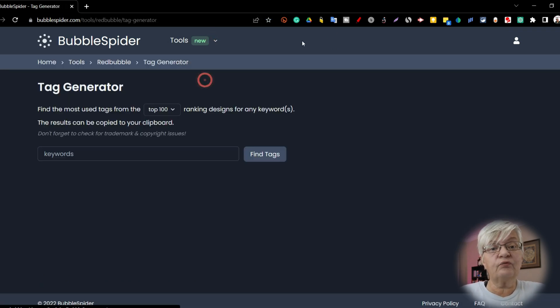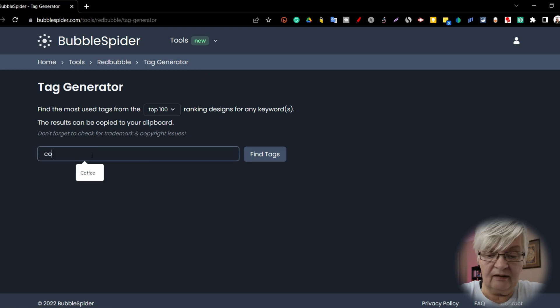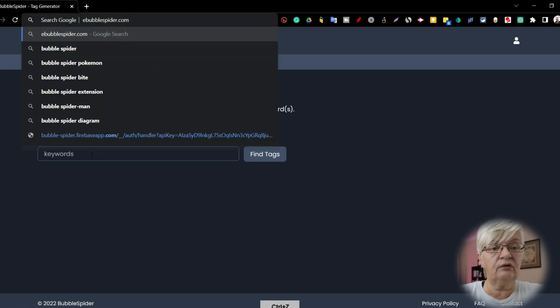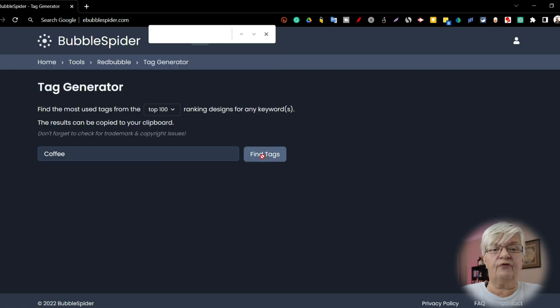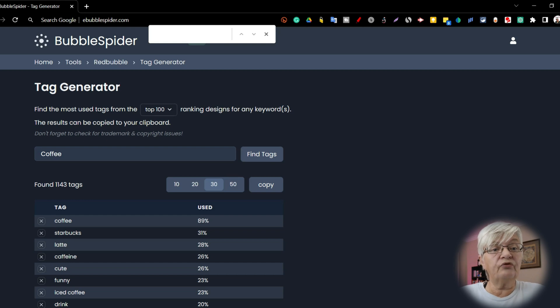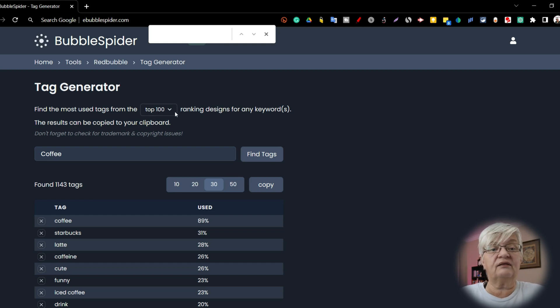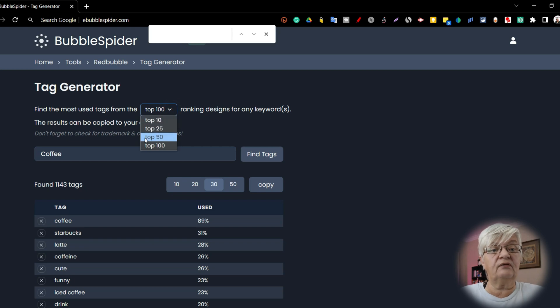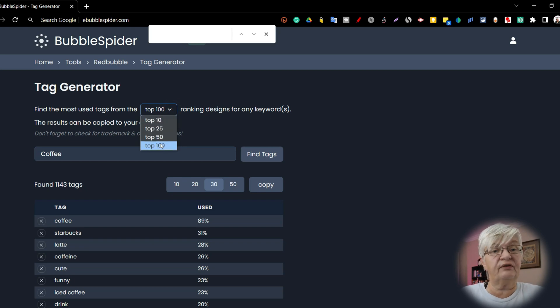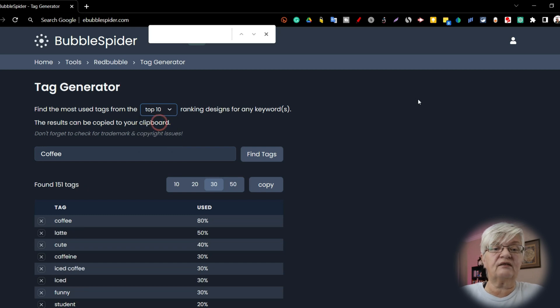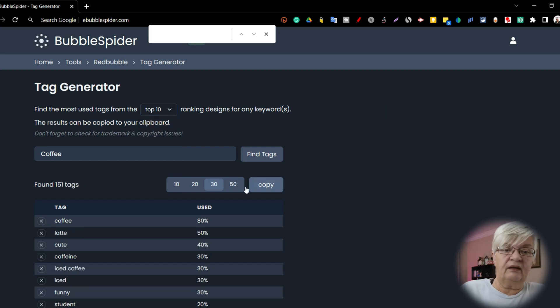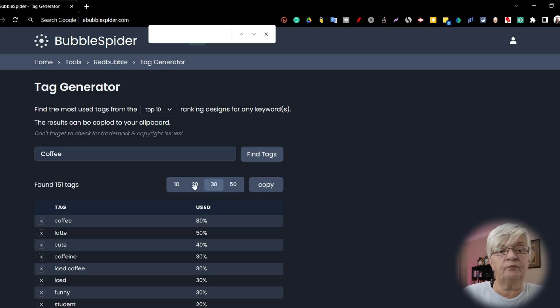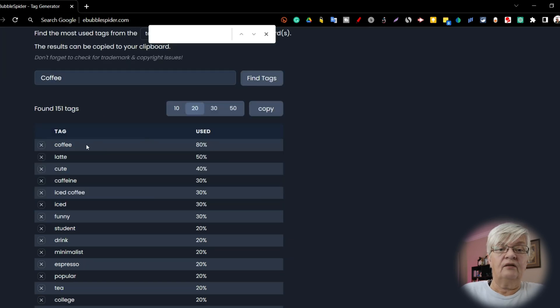Next we have the tag generator. And let's keep on using the word coffee and find tags. Find the most used tags from the top 100 ranking designs. You can change this to top 10, top 25, top 50, or top 100. So let's go with top 10. And here we see we can choose how many tags. Maybe we want to see 20.